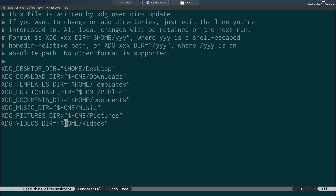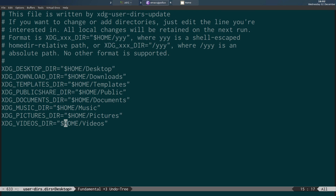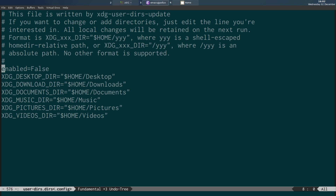What you need to do — switching back to the modified version — is very simple: you just add 'enabled=false' to this file, and then you can delete the lines corresponding to the folders you want to get rid of. You can see the default configuration file has an XDG Templates directory and a Public share directory, neither of which we want, so we add 'enabled=false' and remove those lines.